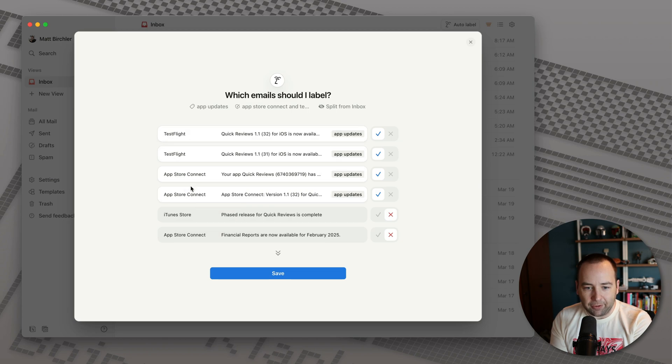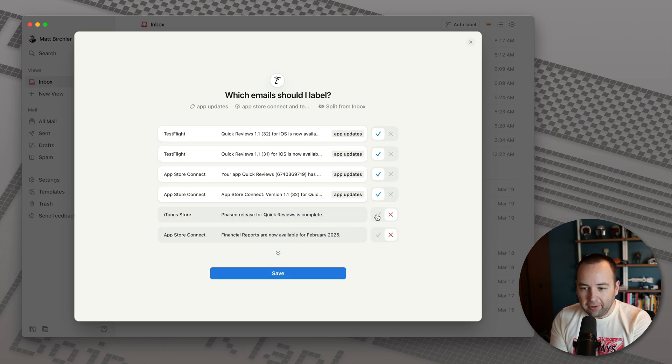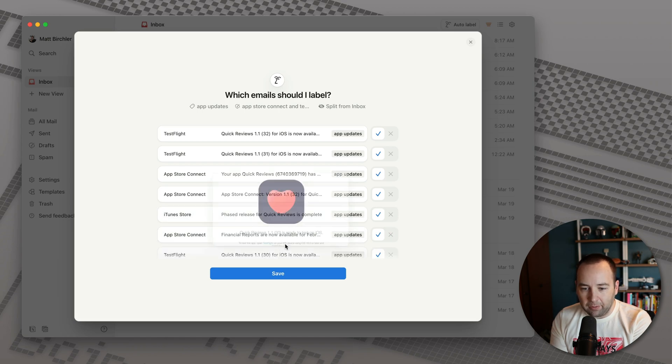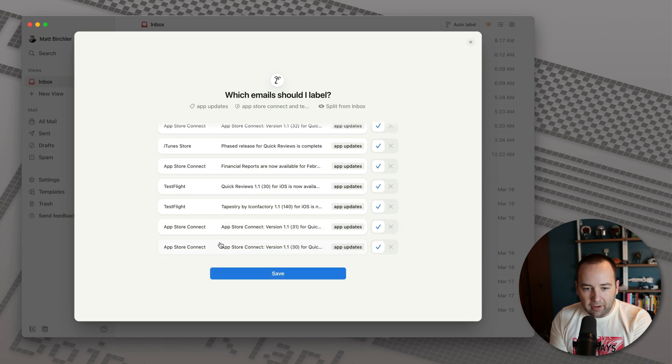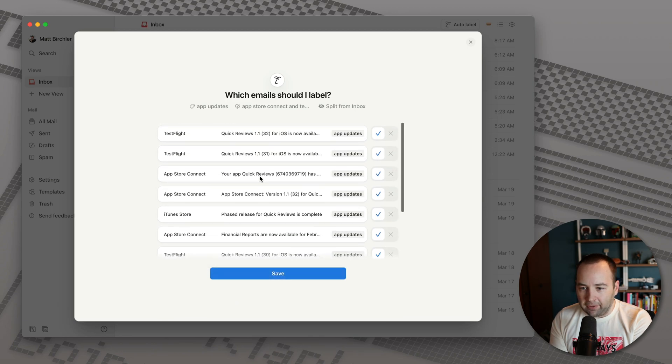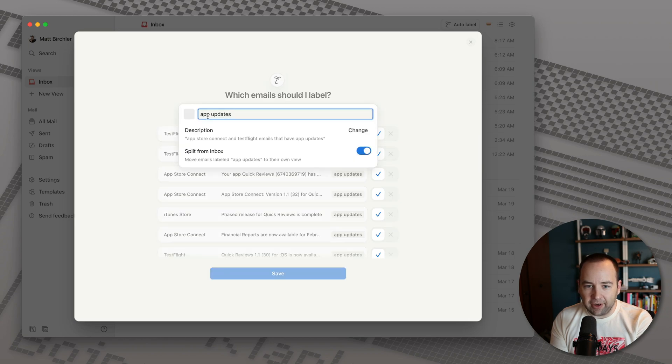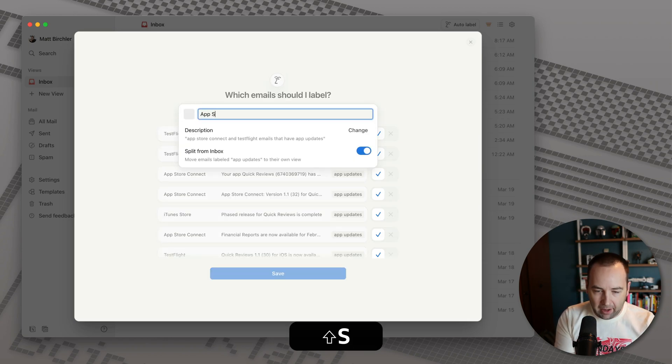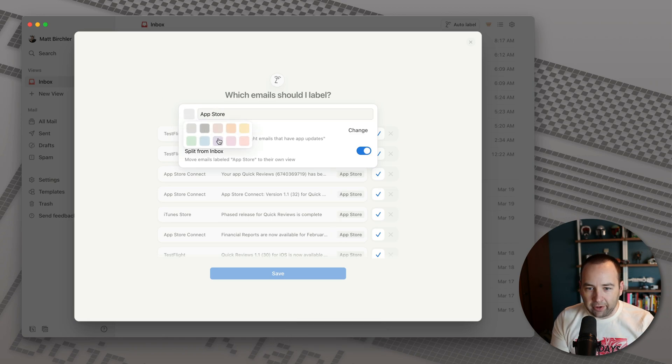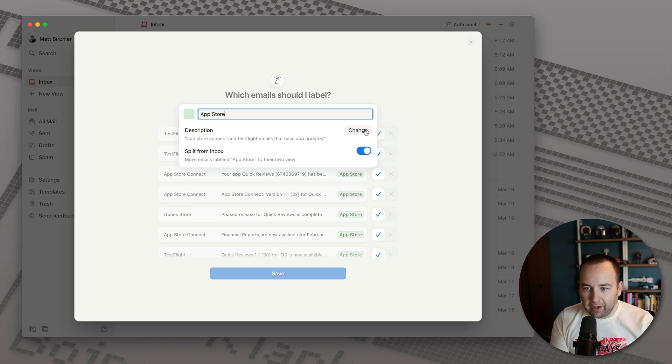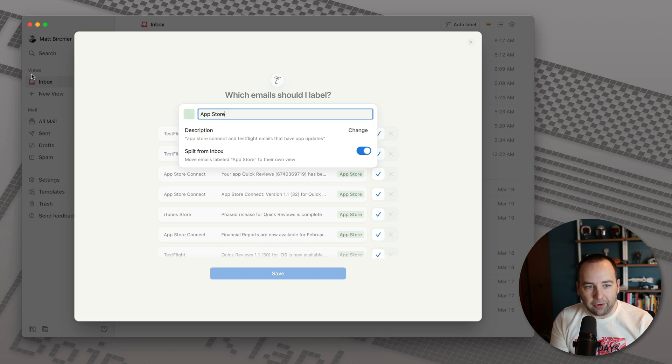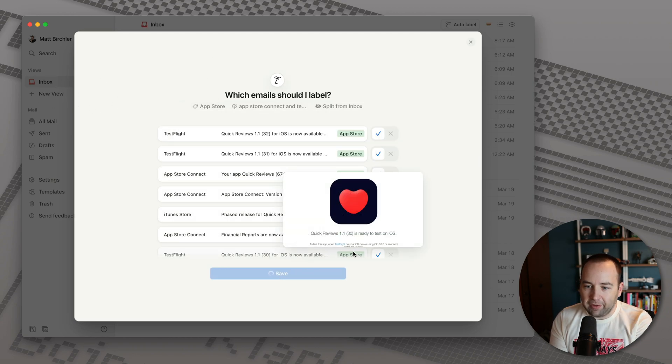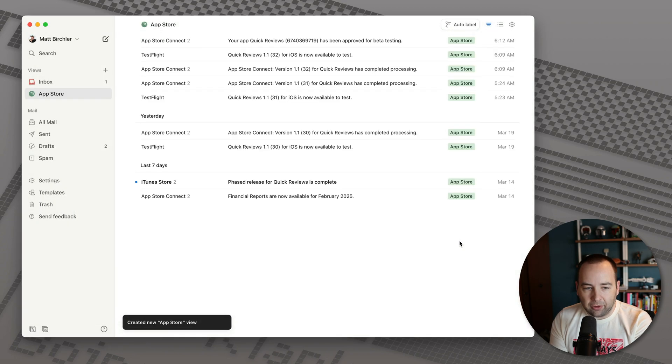So TestFlight, TestFlight, App Store Connect, yes. Phased release. Actually this, yeah, this one would actually count App Store Connect, financials. Yeah, let's do that. We can also see more that might fit. Yeah, these are all good fits. So you can confirm that it knows what it's doing. You can go up here and change these settings. So I don't want it to be App Updates. I want it to be App Store. Can I add an emoji here? I can change the color. So let's make it green. And split from inbox. So you can uncheck this and that'll make it so they're still in the inbox. They just have the label. I want them to actually split off. So let's go ahead and save it and created the new App Store view.